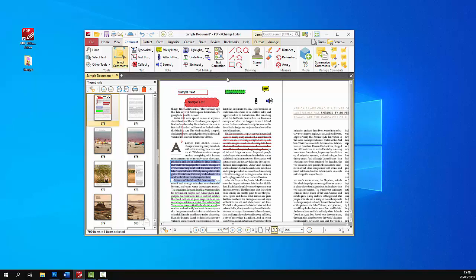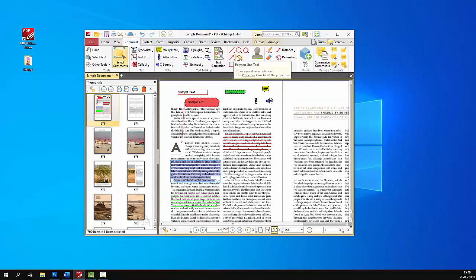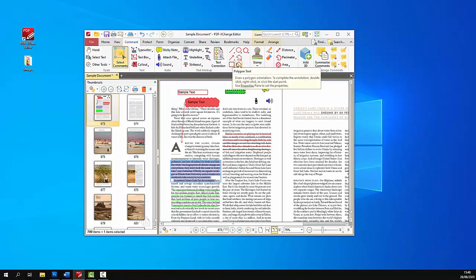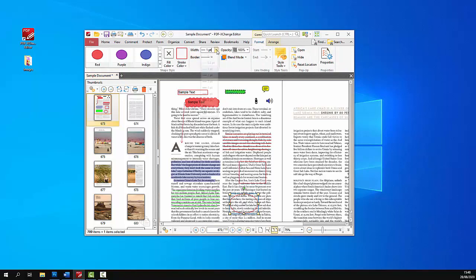After that are the shape annotations. There's a range of different options available here: lines, ovals, the cloud tool, arrow, polygon line, rectangle tool, and polygon tool. These are all similar—they just have different default modes. For example, the rectangle tool adds rectangles and the circle tool adds circles. As before, these can all be updated in terms of their style depending on what you need for the document.